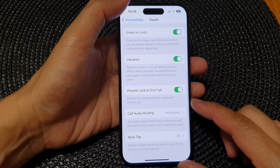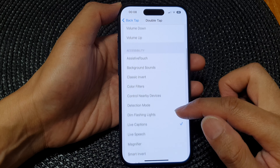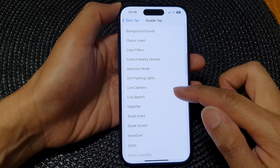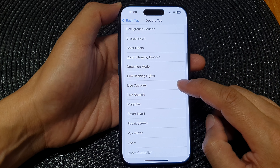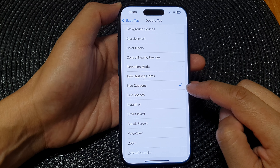Tap on Back Tap. In here, tap on Double Tap or Triple Tap — I'm going to use Double Tap. Then scroll down to the Accessibility section and select Live Captions by tapping on it.